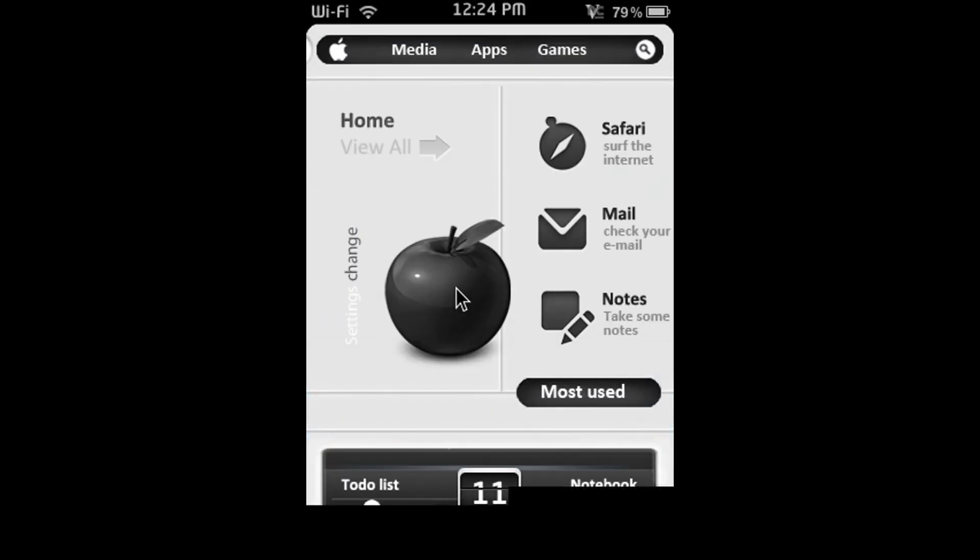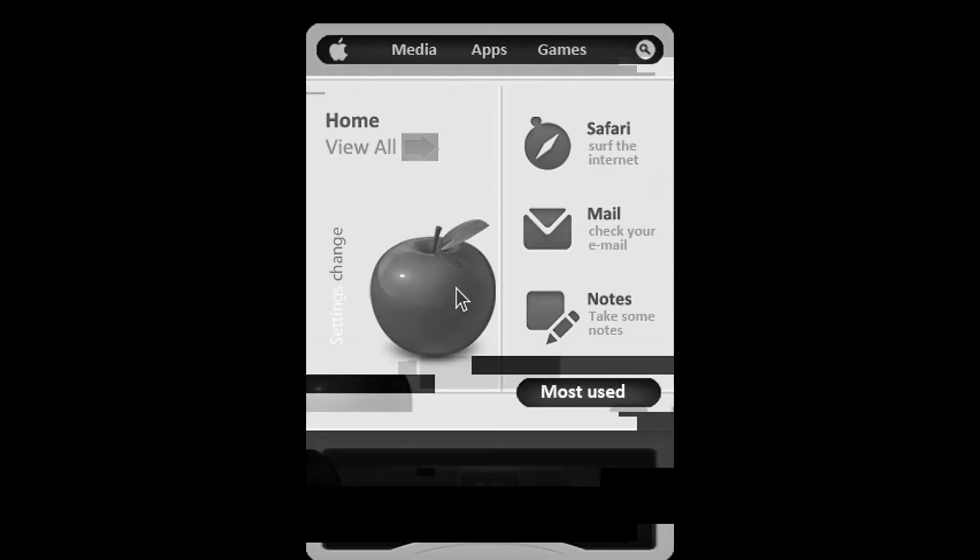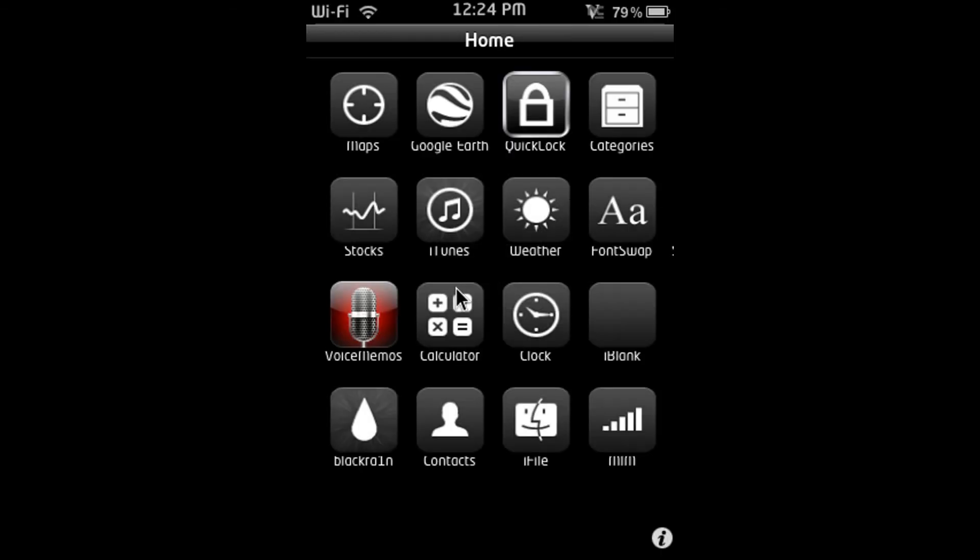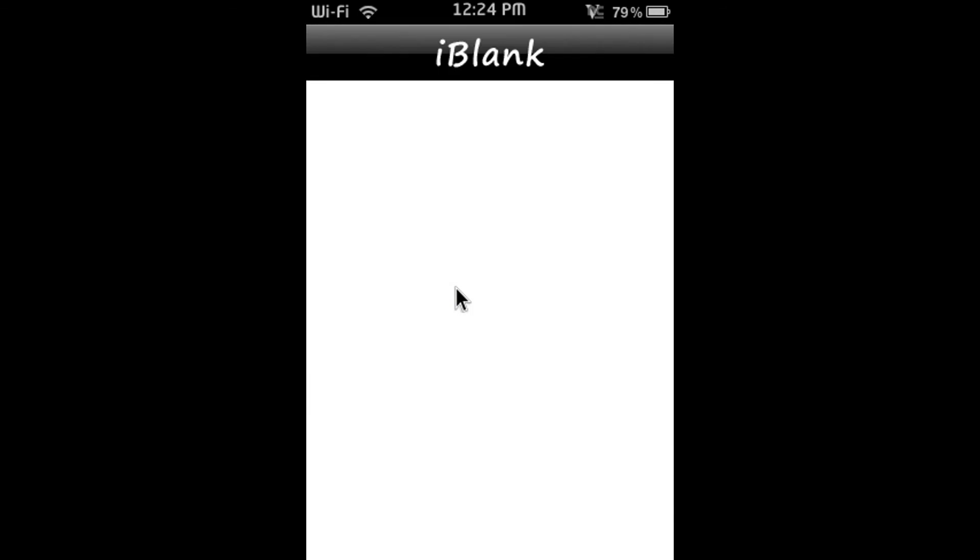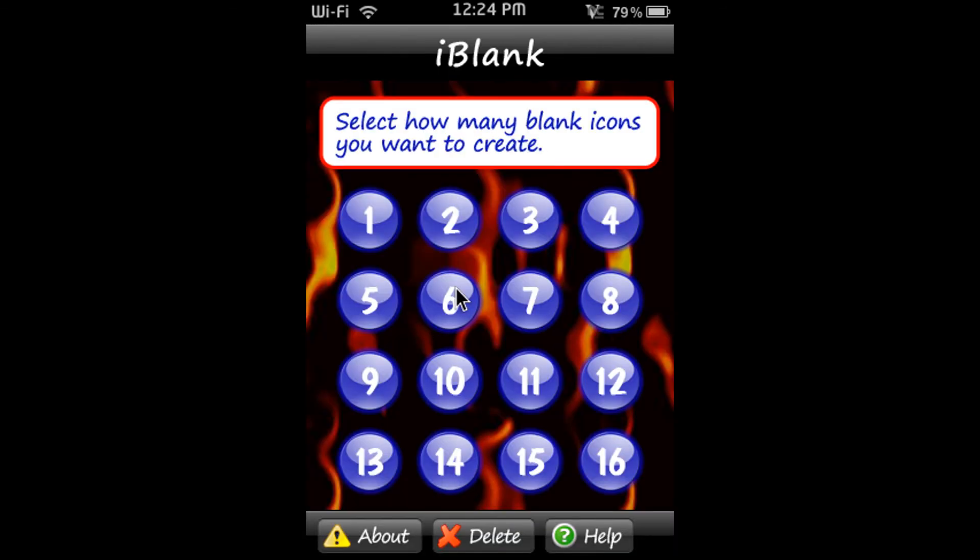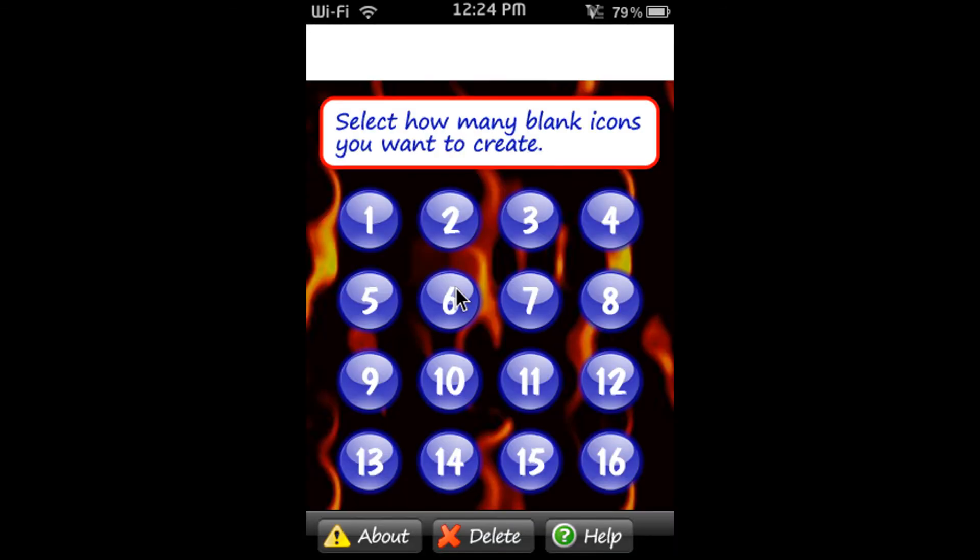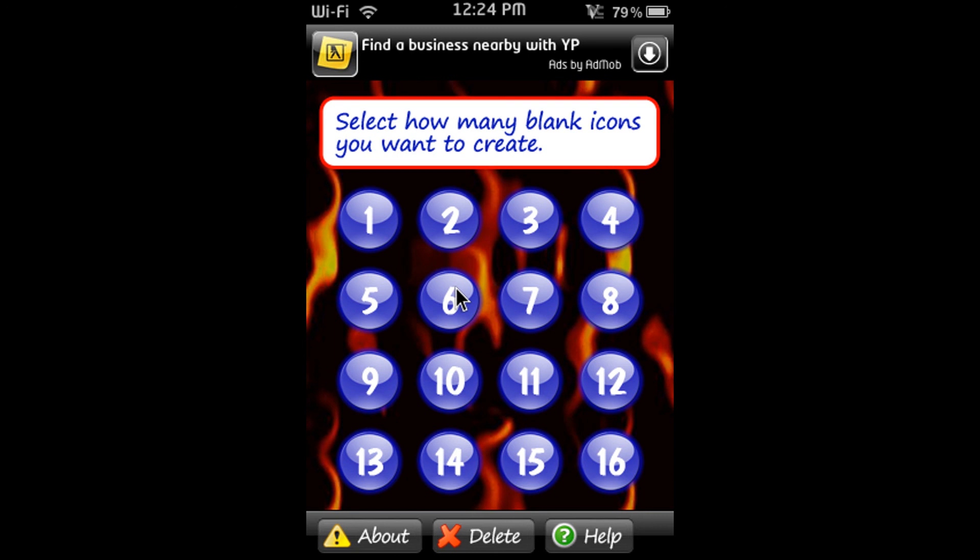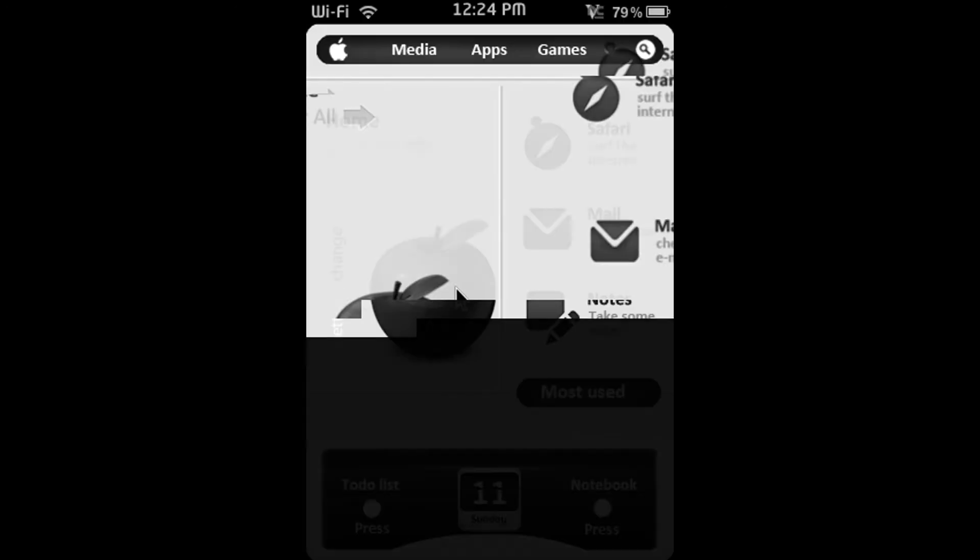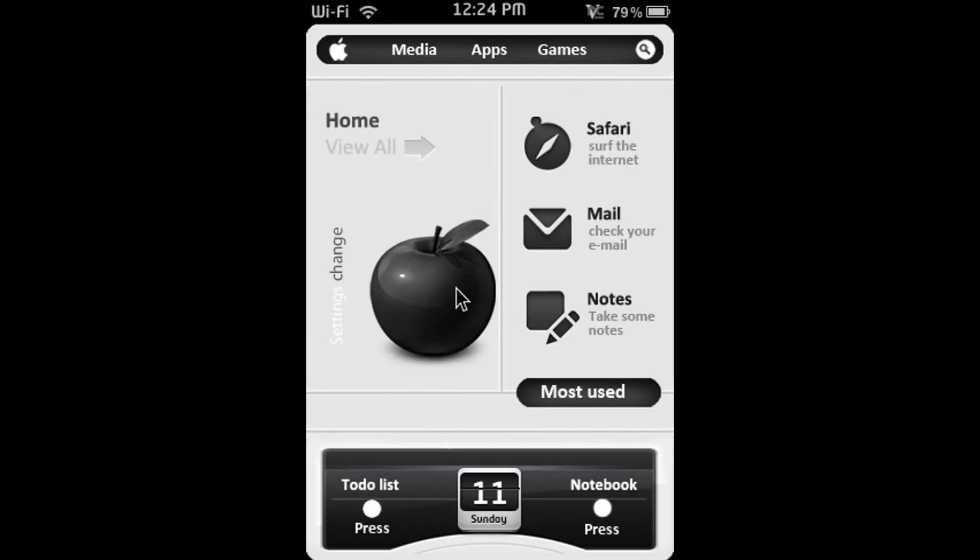The last one is iBlank. Let me go into iBlank. Now what iBlank allows you to do is create bookmark apps. It's like you can't actually go into it but it just spaces your other apps out. It's like an invisible shaped application. I think that's the best way to describe it. So as you can see it says select how many iBlank icons you want to create and you just press a number.